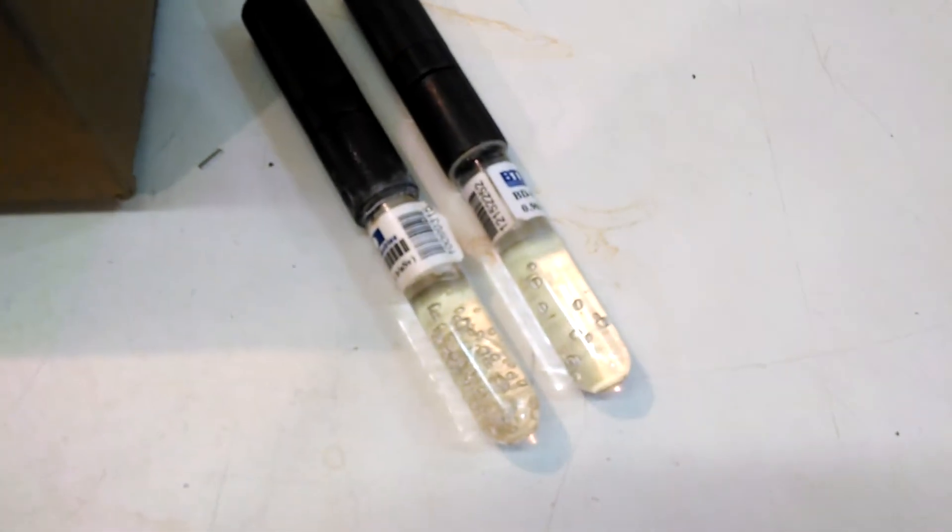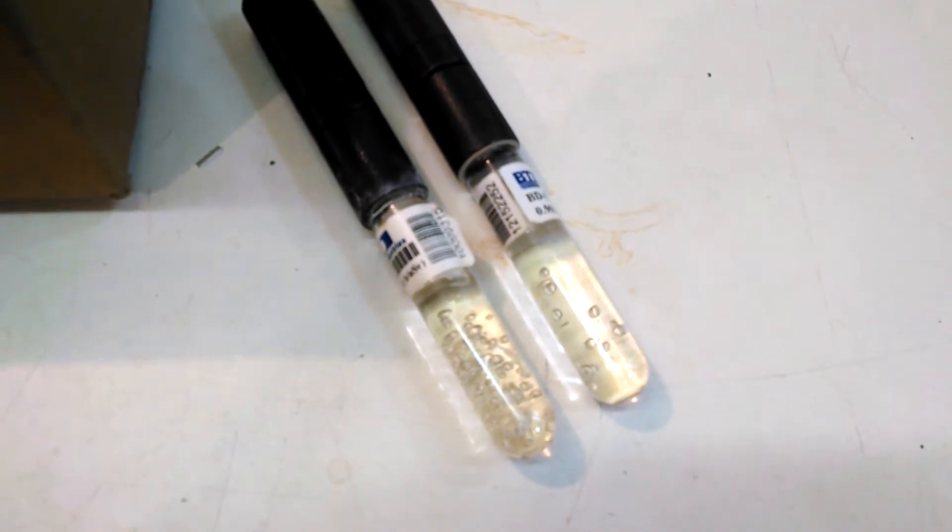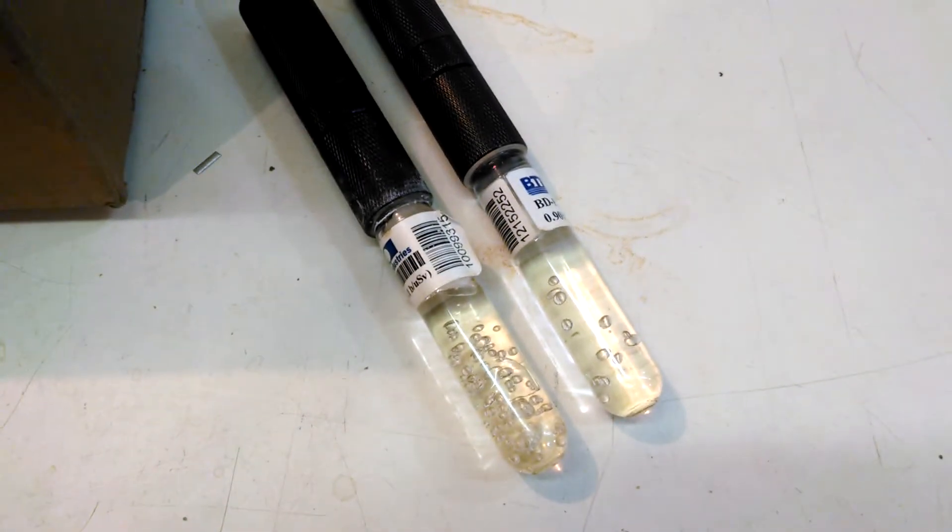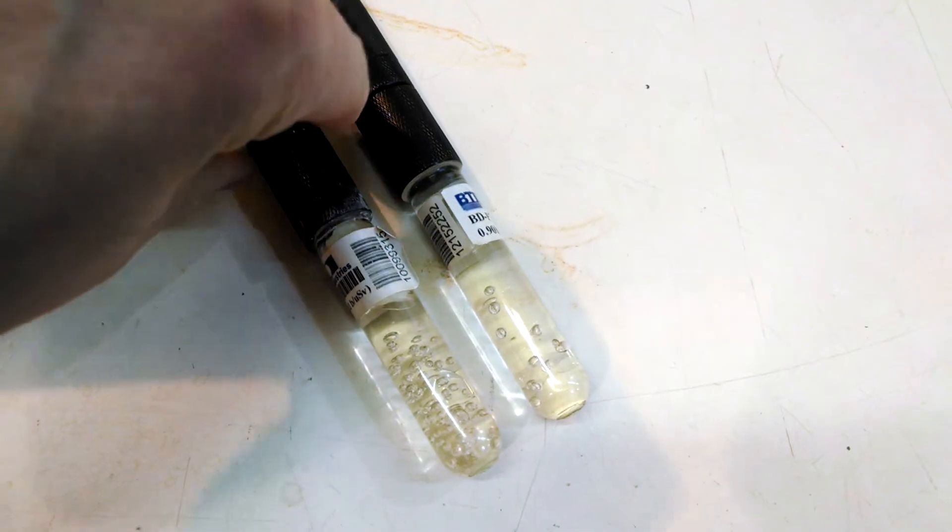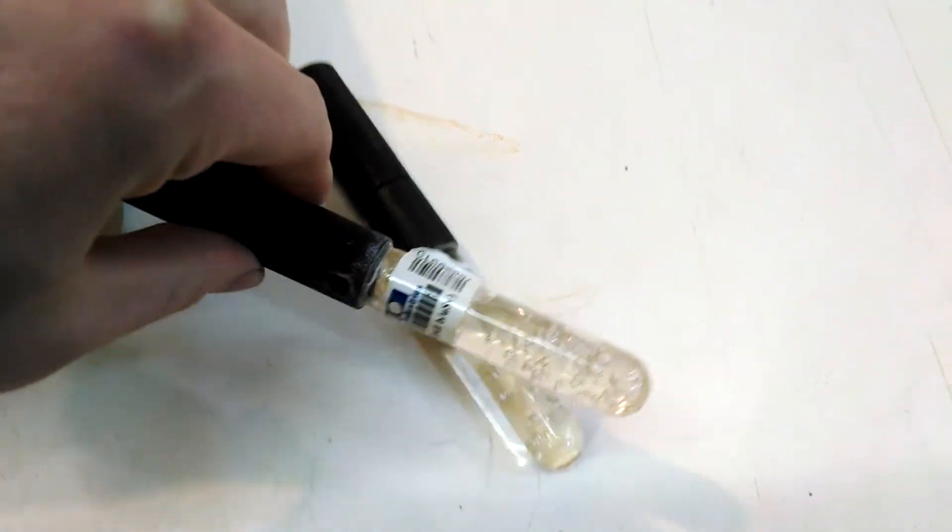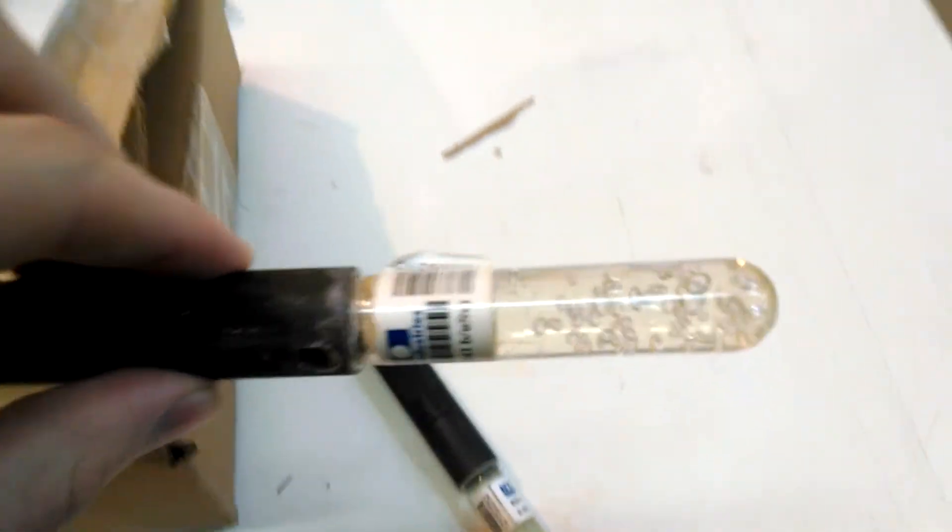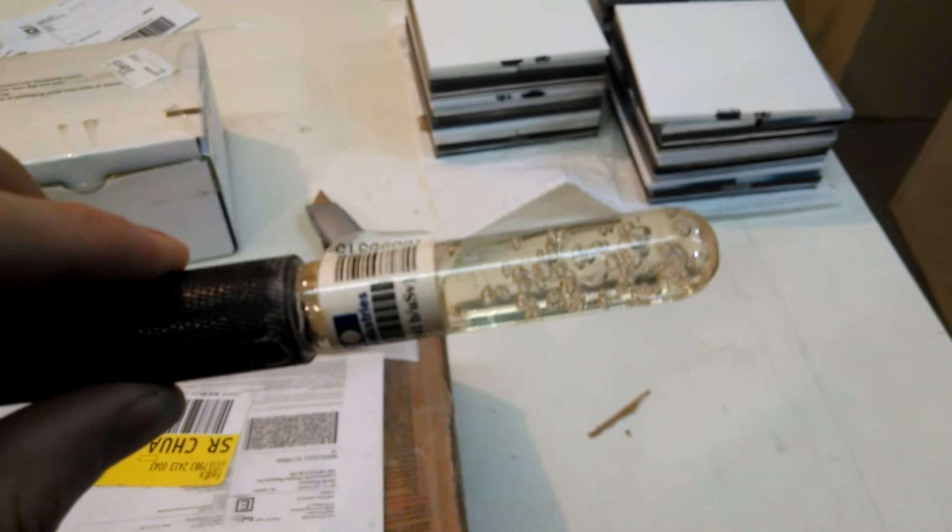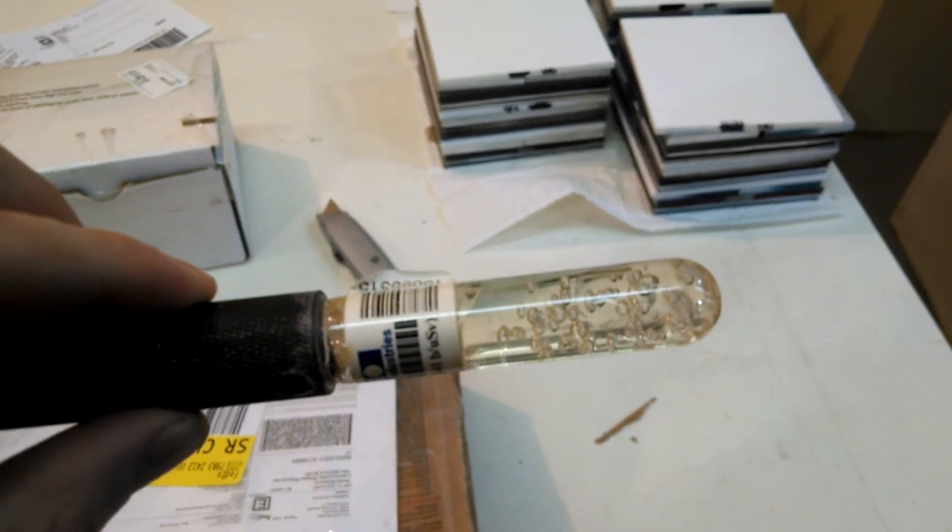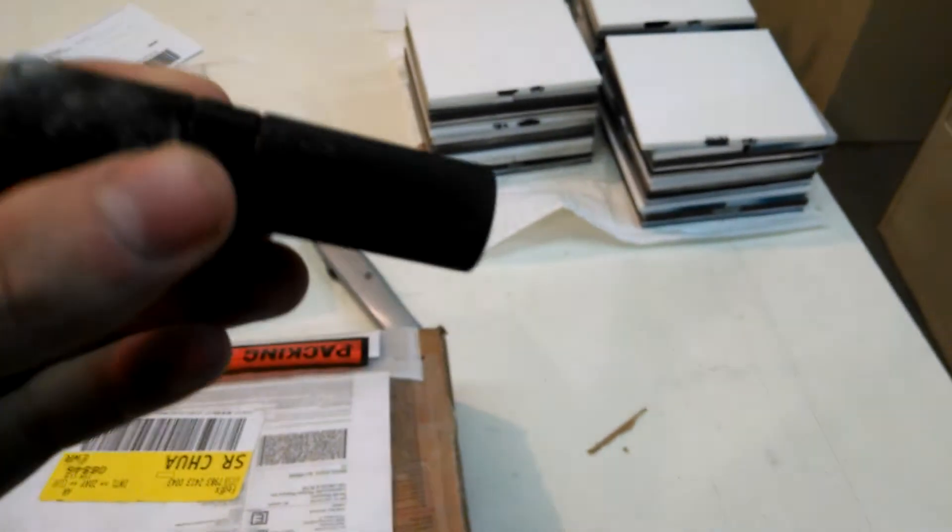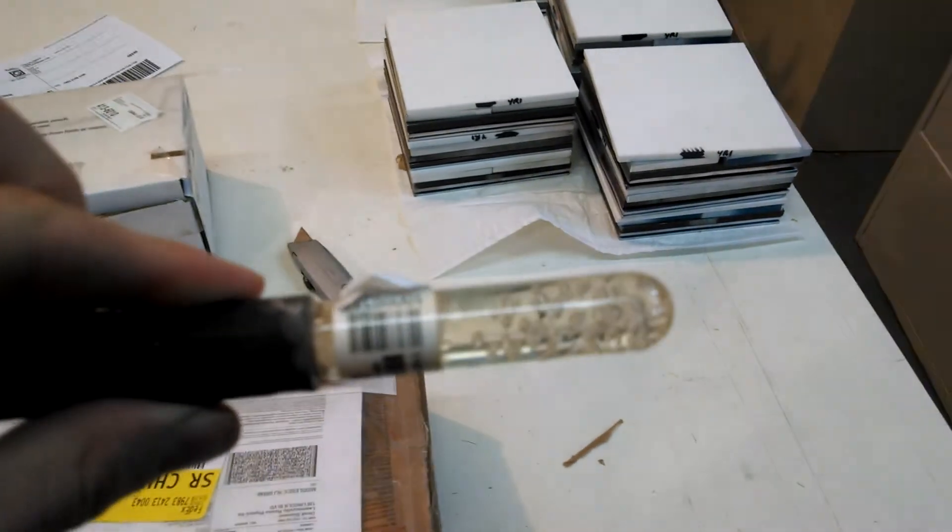Well, the bubble detectors have a superheated fluid in them, and when that fluid is hit by a neutron during an experiment, then a bubble will form. But they're supposed to go away when you reset them, so these aren't resetting anymore.